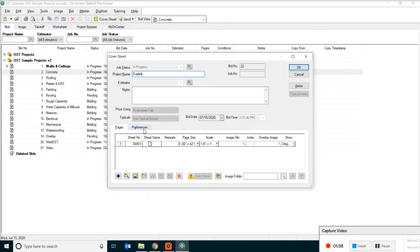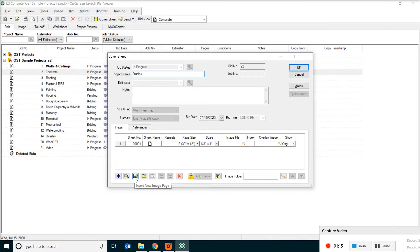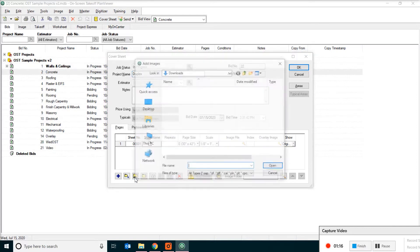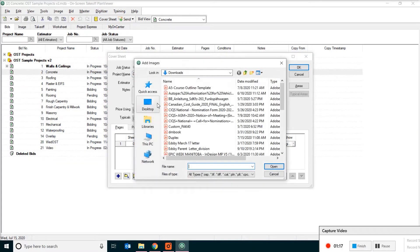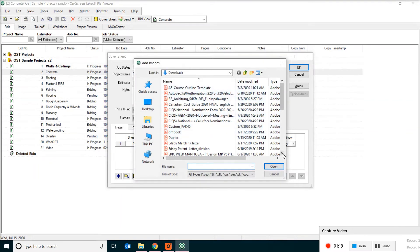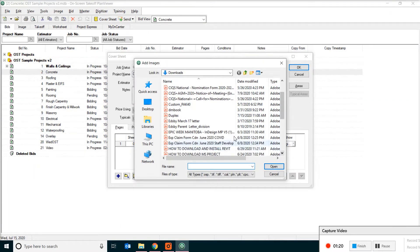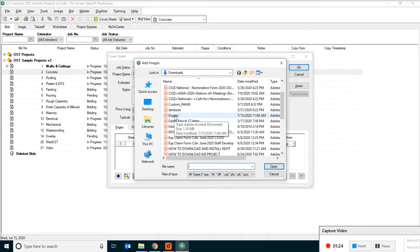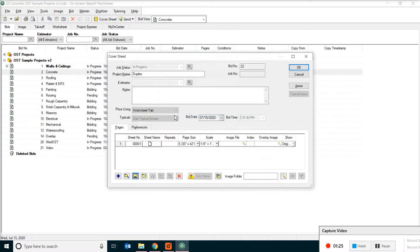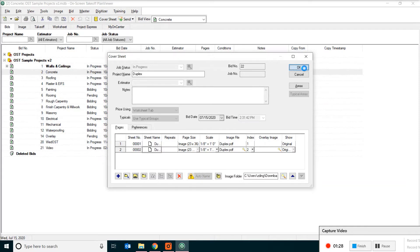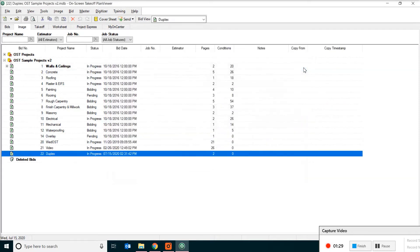Now go to the lower left corner and find the button that says Insert New Image Page. Click on it. What you are going to do is go and find the drawings you just downloaded from our website, which is Duplex. And then click OK. Just wait for it to finish downloading.